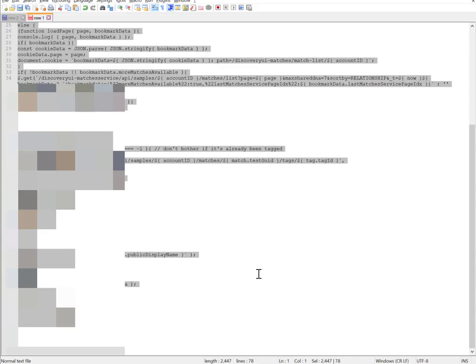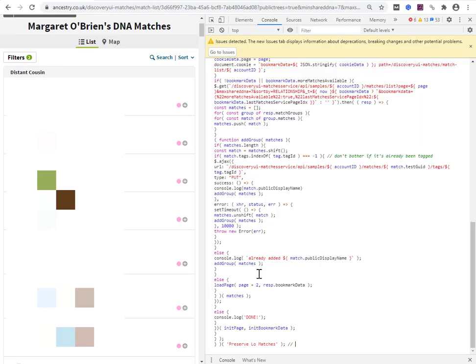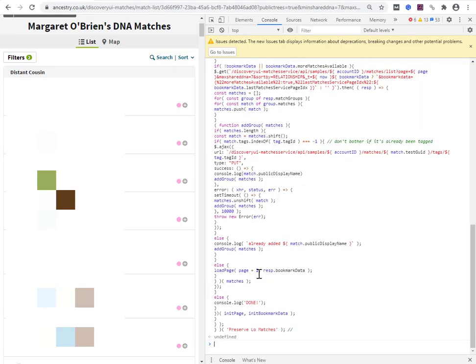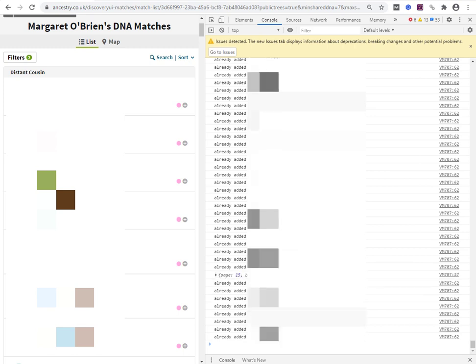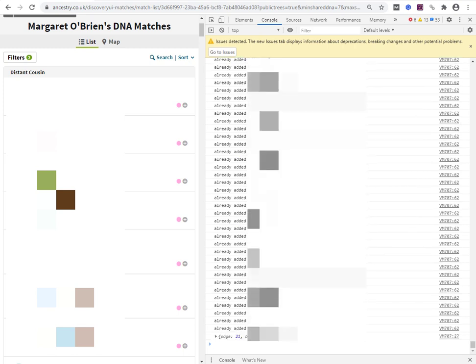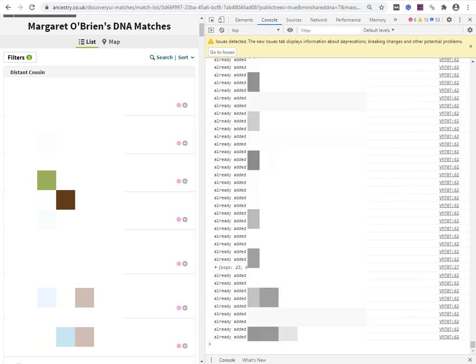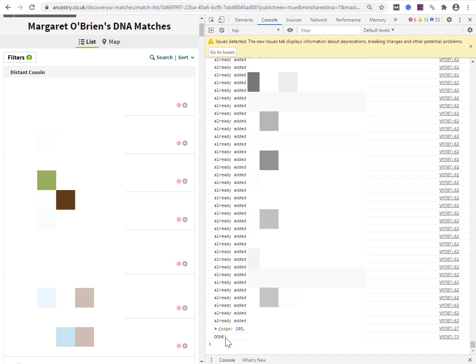Ctrl+A, Ctrl+C, Ctrl+V, click Enter. It all seems to be already added — I'm watching it by eye. It got to done and I didn't see it have to add a single match into the group. So on that basis I'm satisfied that it worked.